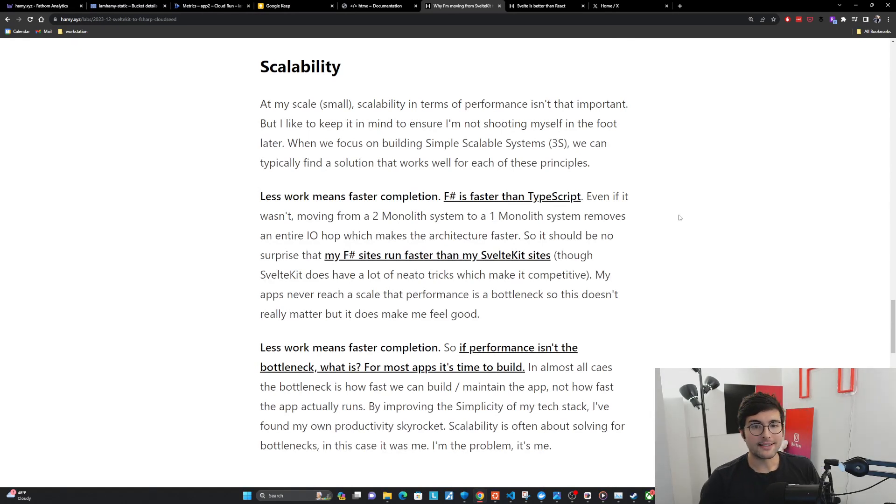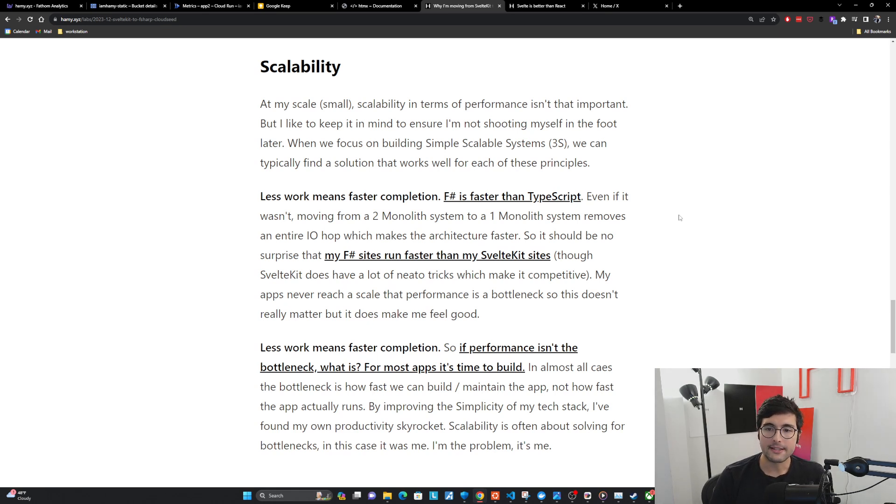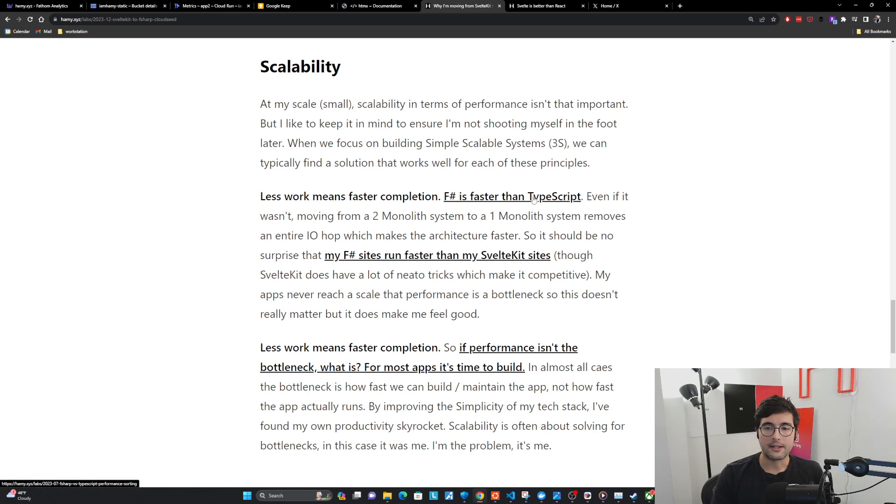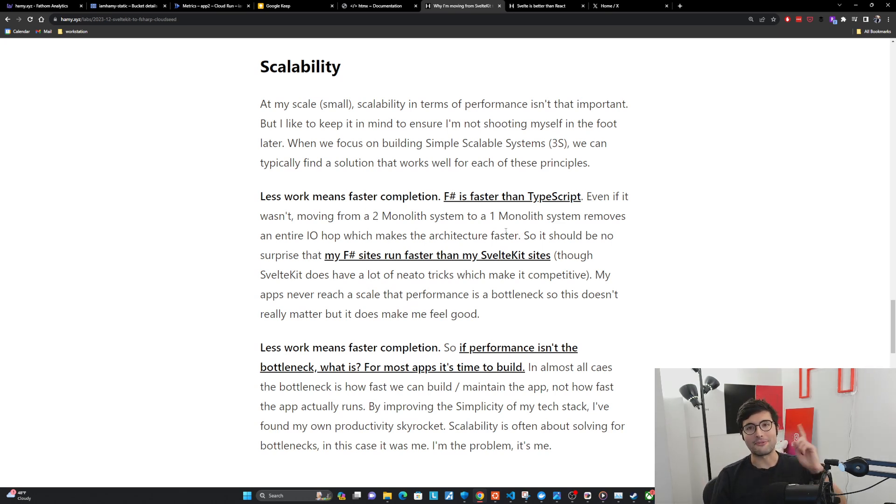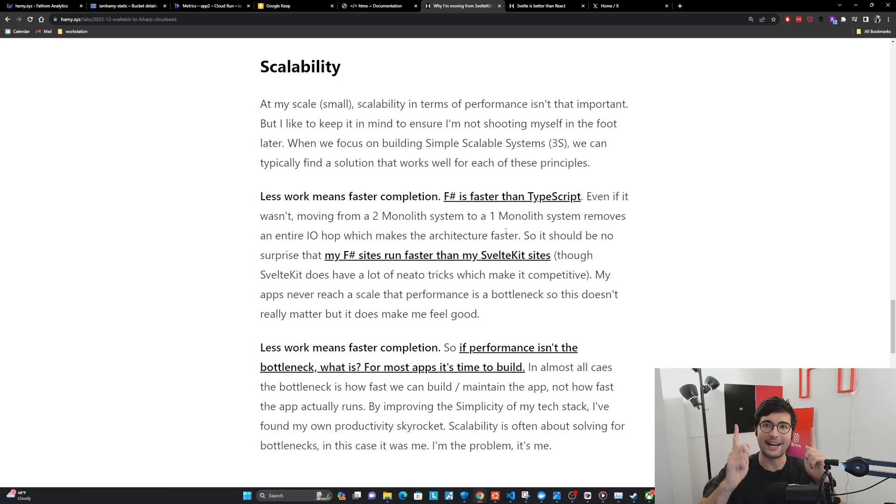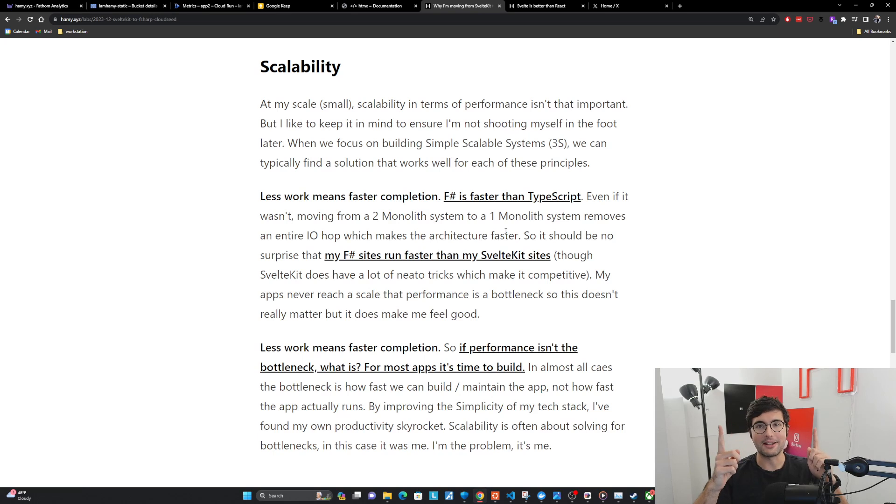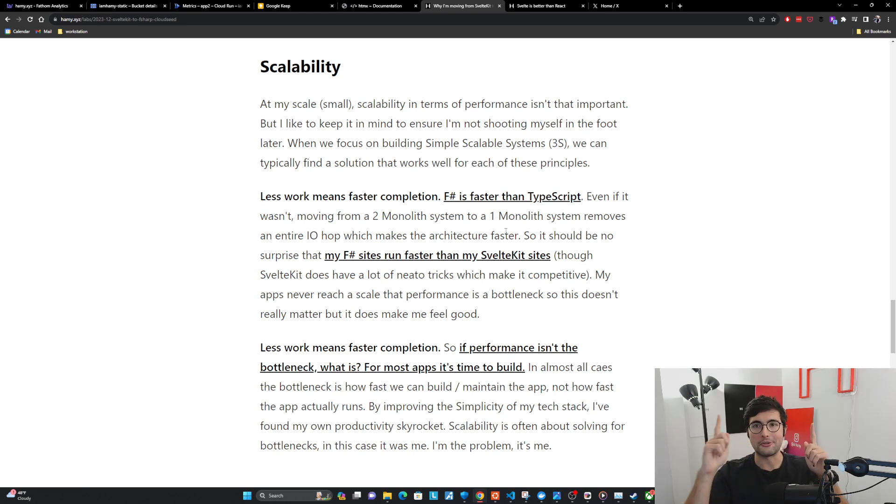At my scale, very small, scalability in terms of performance just isn't that important, but I like to keep it in mind to ensure I'm not shooting myself in the foot later. The first point here is that less work means faster completion. F-sharp is faster than TypeScript. Even if it wasn't, moving from a two monolith system to a one monolith system removes an entire IO hop, which makes the architecture faster.